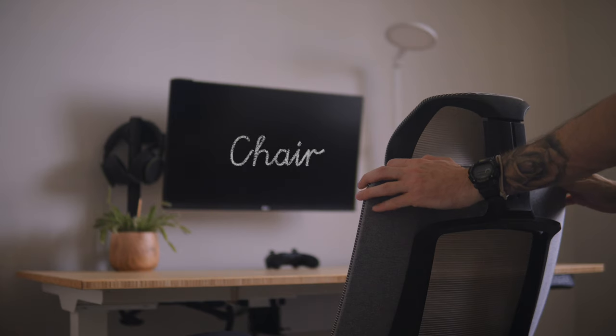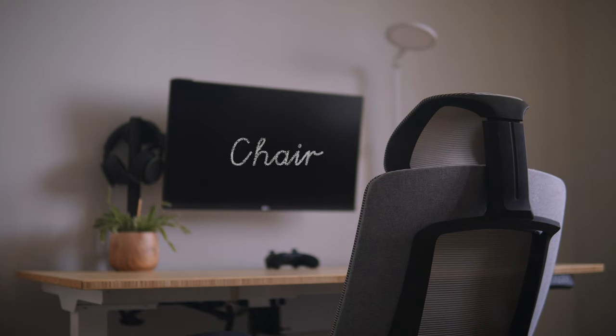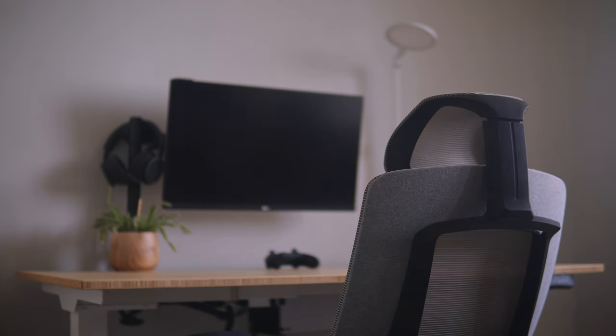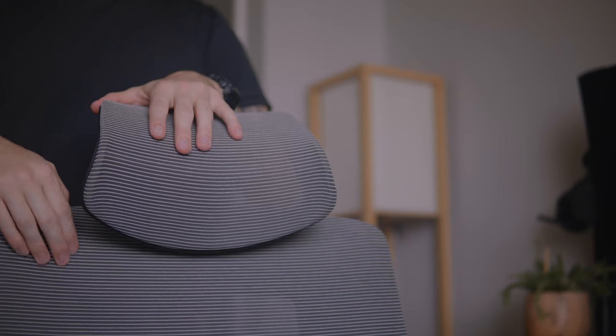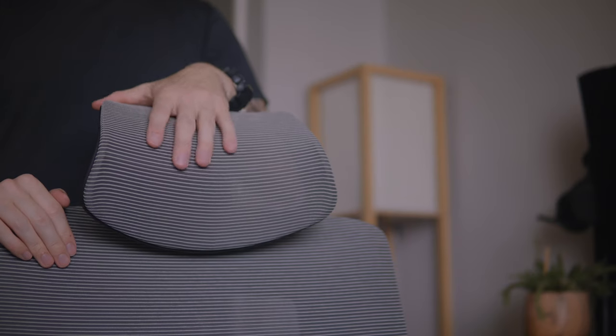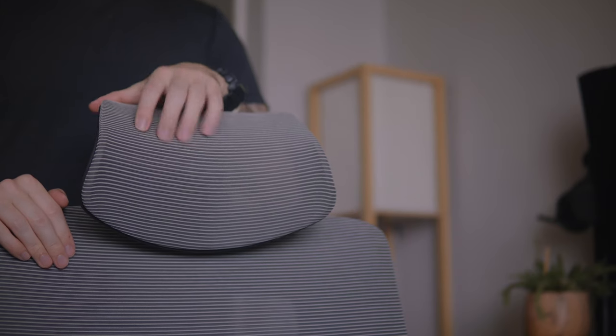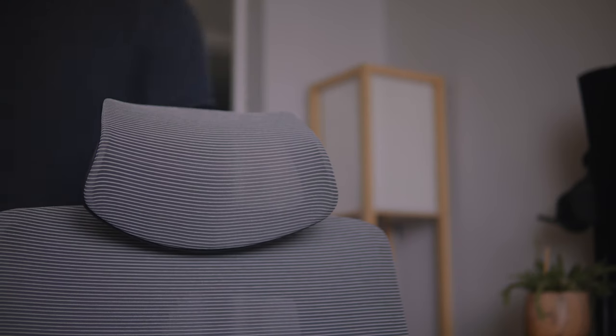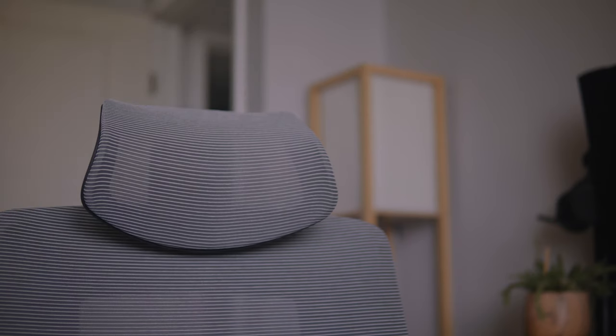Now something I get asked pretty often about is actually my desk chair. This chair is also from FlexiSpot, and for the most part I would say I like it, but it's far from perfect.